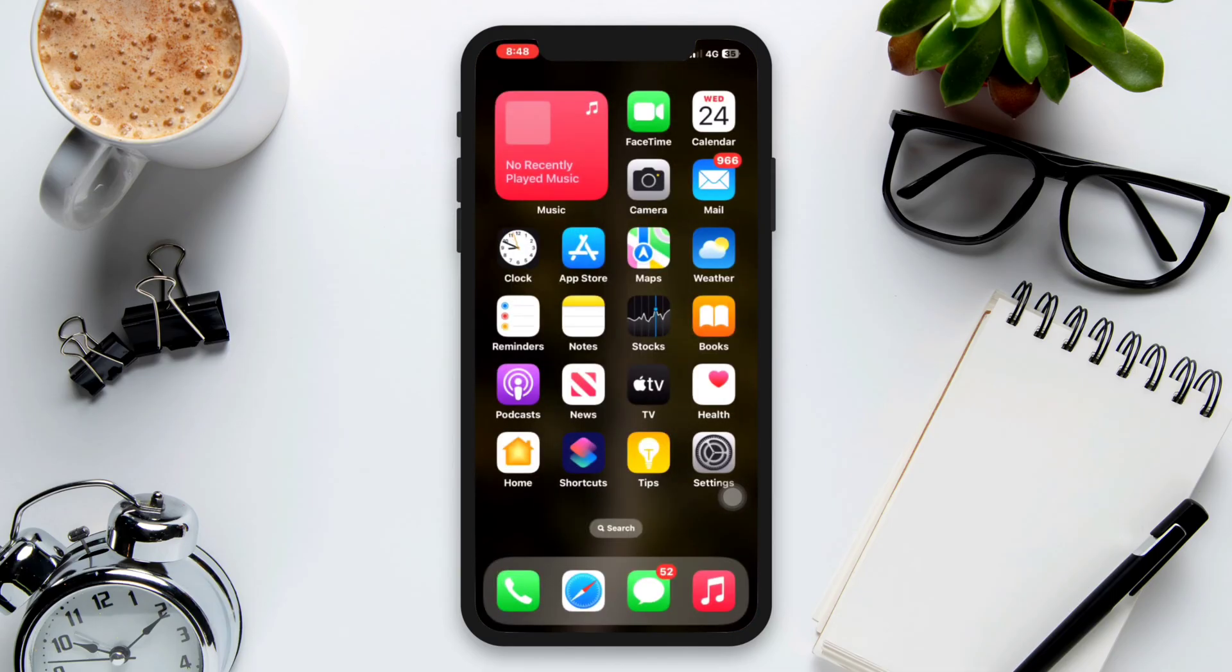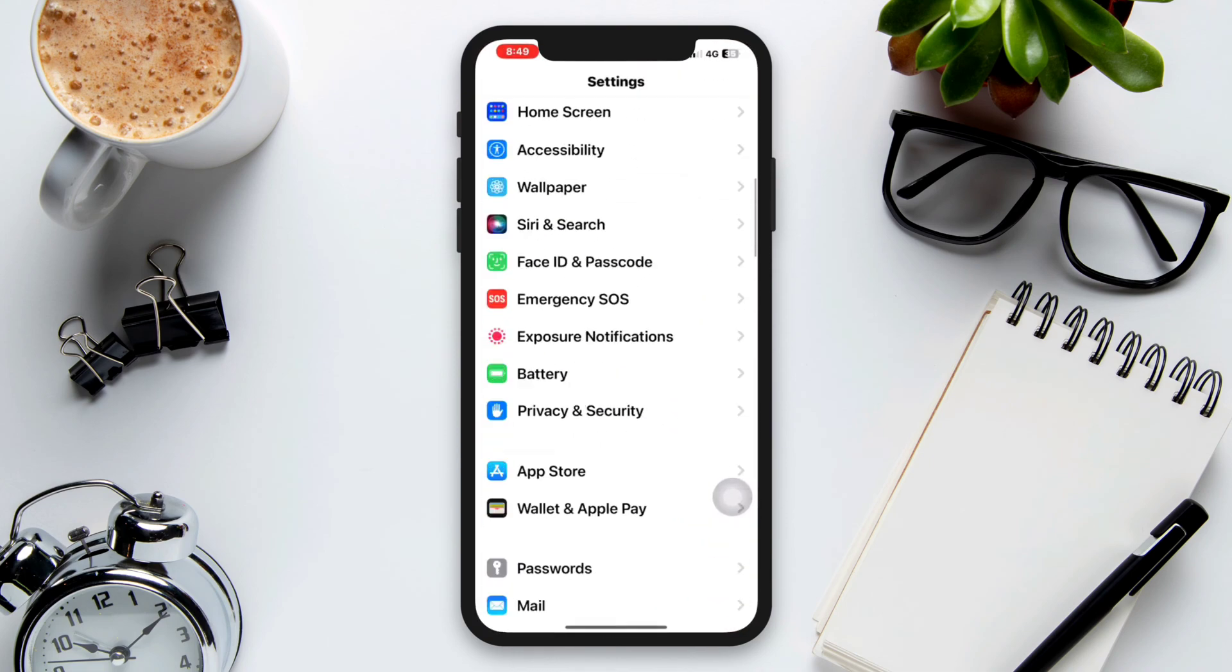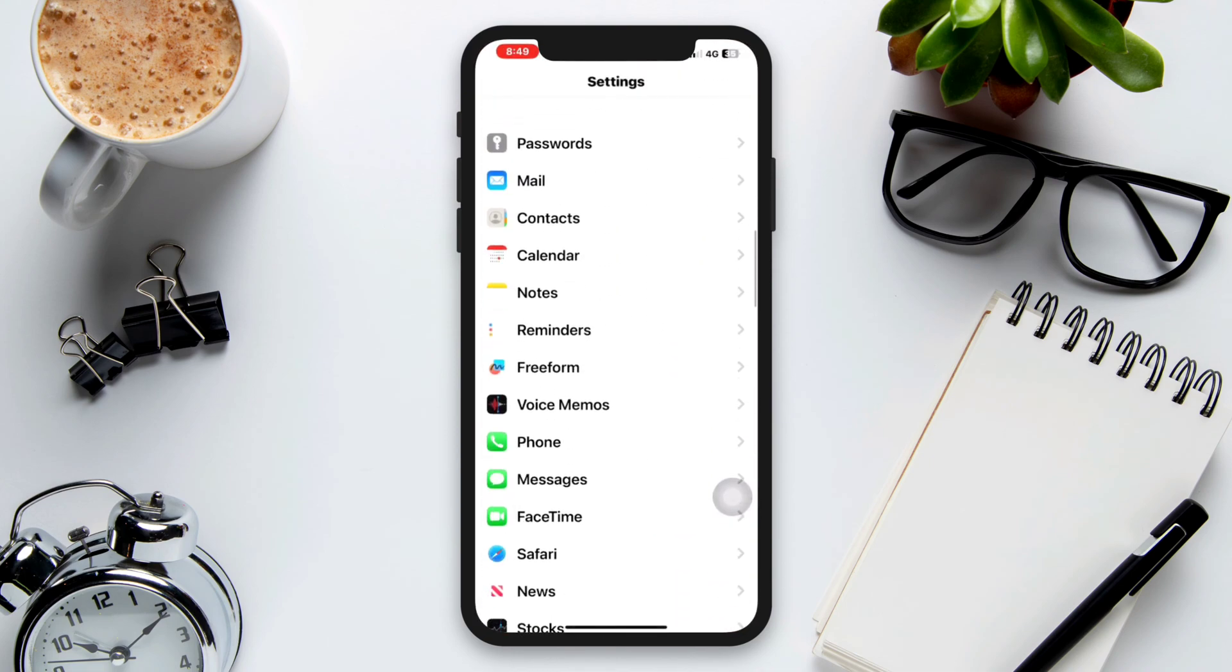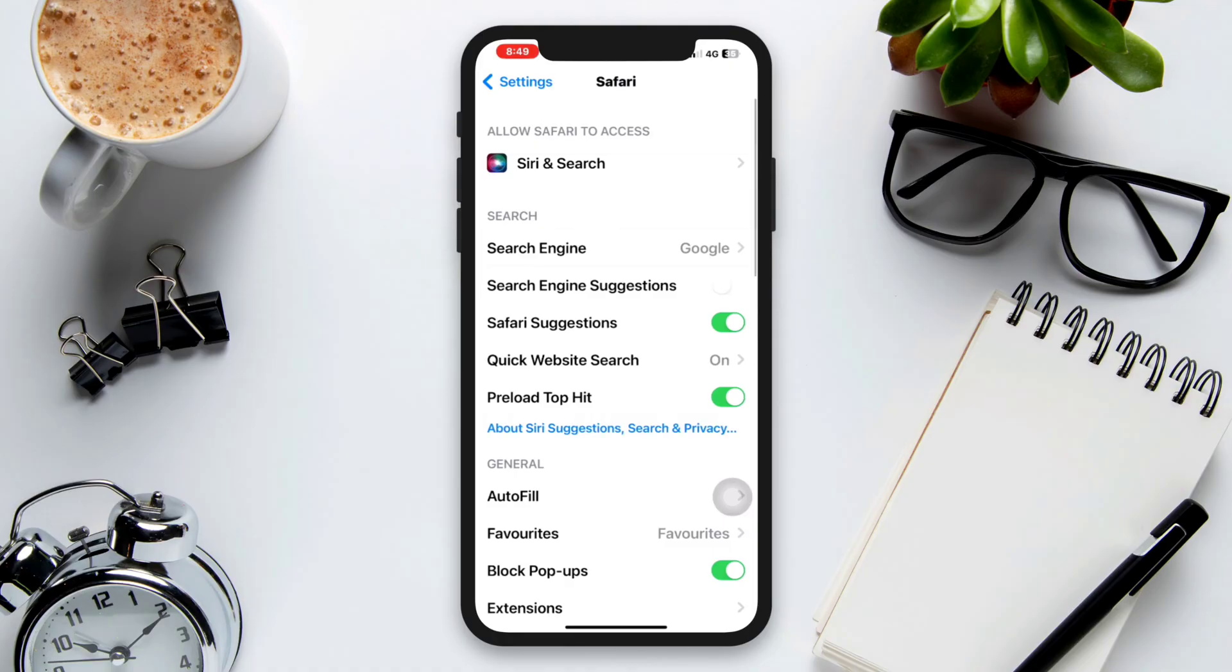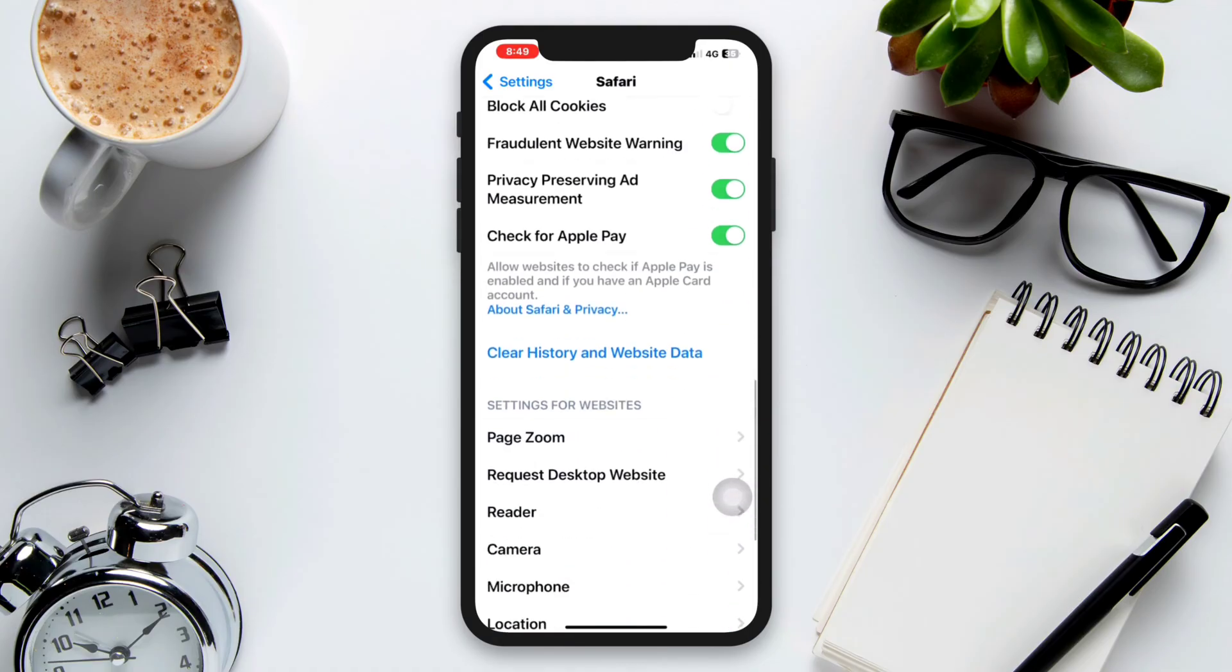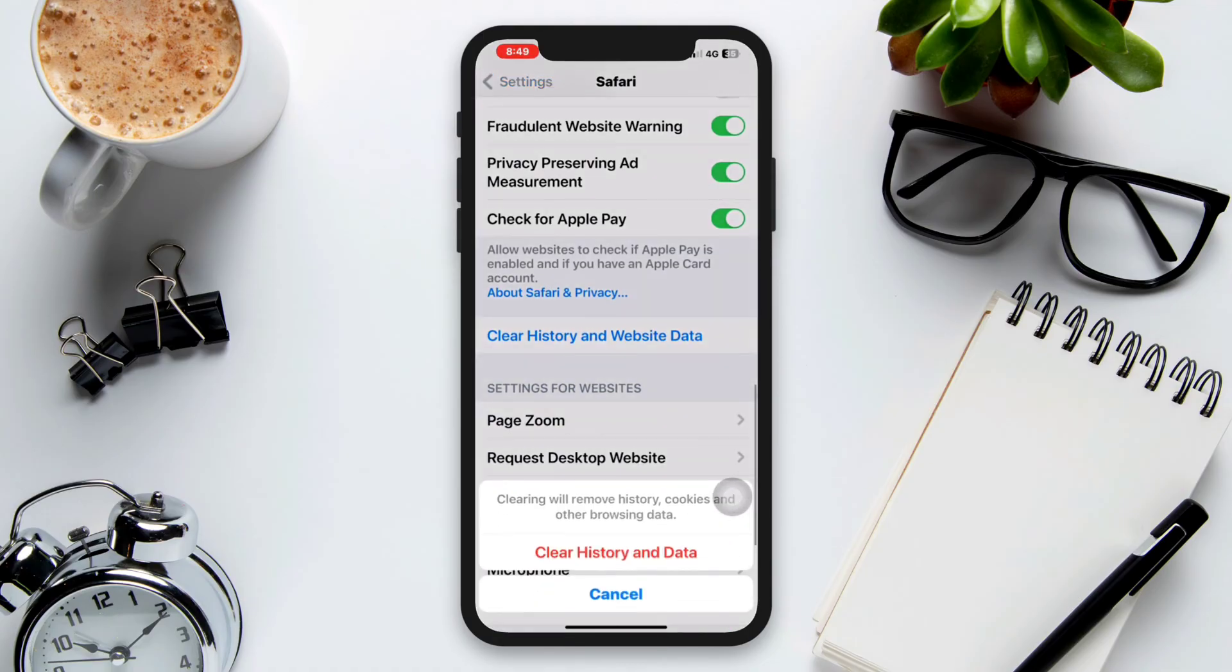Clear Safari cache and website data. Open the Settings, scroll down and tap on Safari. Tap on Clear History and Website Data, confirm the action by tapping on Clear History and Data.